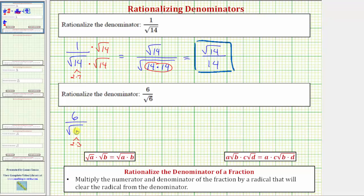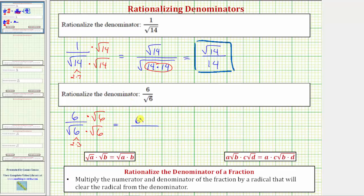Therefore, in order to clear the square root from the denominator, we need two factors of six under the square root, which means we're going to multiply the numerator and denominator by the square root of six. Multiplying in the numerator, we have six times square root of six, which equals six square root of six.